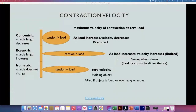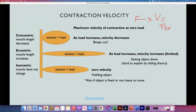Here we have a similar concept but we are adding the velocity of contraction — how fast we perform this work, how fast we contract the muscles. Remember, the relationship between force and velocity is what gives us the power of the muscle. Power means how quickly we apply the force.